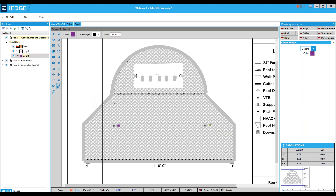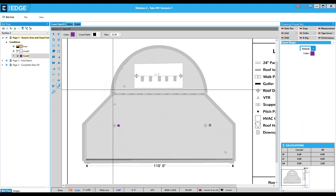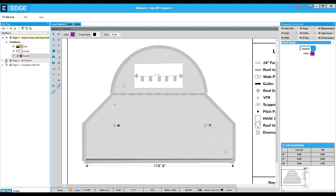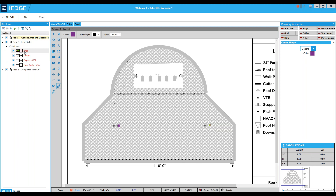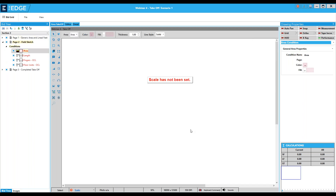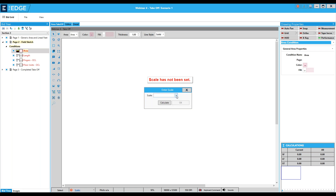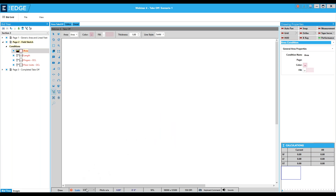We're going to move on to the next page — what we call field sketch here at the Edge. It's where someone comes back from the field having sketched out a drawing, and you want to transfer that sketch into the Edge. I'll collapse this page and expand the field sketch page. In a field sketch, we can just click scale, click the dropdown, and choose whichever scale we like. I like quarter inch, so I'll take that and click OK — there's the scale.